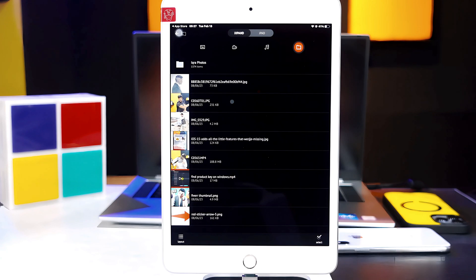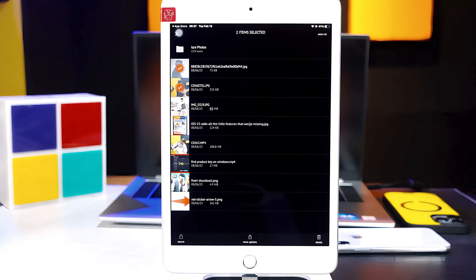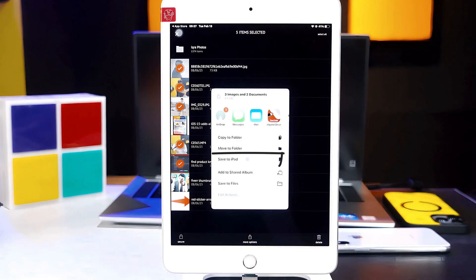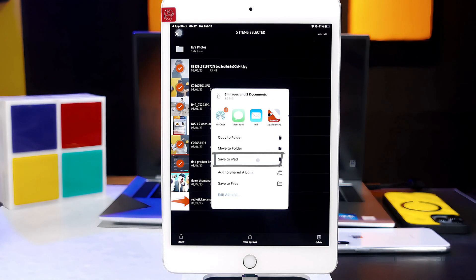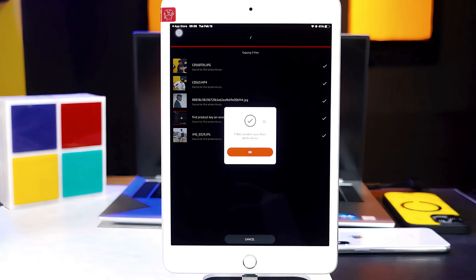In order to transfer these files to your iPad, just tap on the 'Select' option and select what you want to transfer. I am going to select these photos along with this video. After that, tap on 'More options.' There you will see an option called 'Save to iPad' — just tap on it, then tap on 'Allow.' It will give you a message saying your selected files are saved to your iPad.